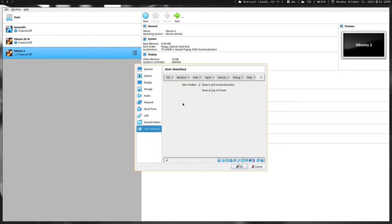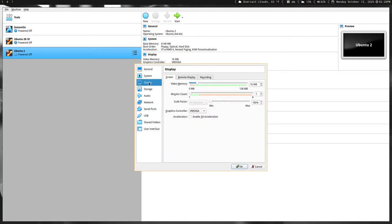The next one is you want to go down here to User Interface and make sure that Show in Full Screen Mode is unchecked. Then you also want to go here to Display and make sure that the video memory is cranked all the way up.